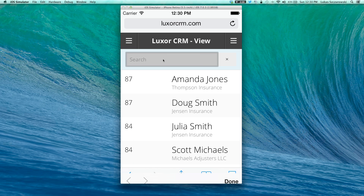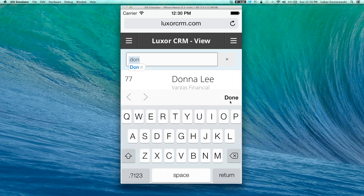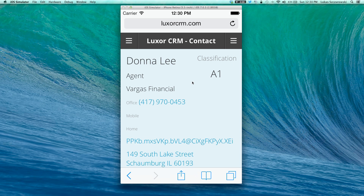In your search bar, you have the ability to start typing somebody's name or company name. As you start typing, the system performs a search automatically. You'll notice that it finds the appropriate records, and from here you have the option to open the actual record.